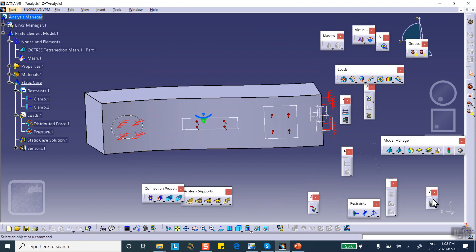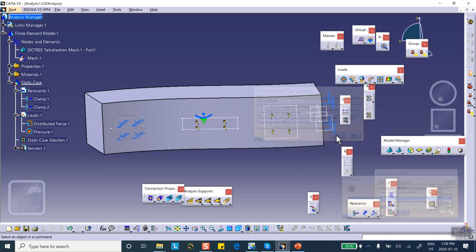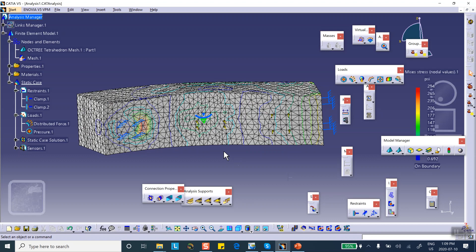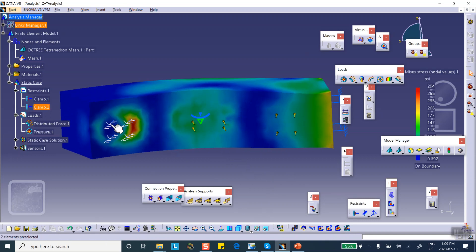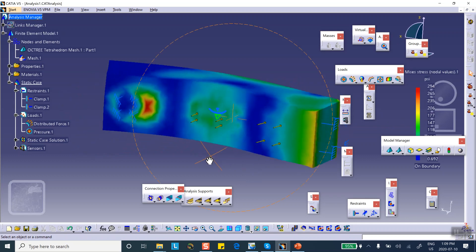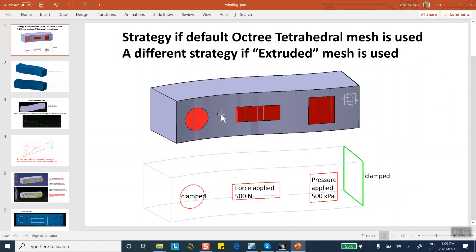Run the analysis — done. Let's look at the Von Mises stress distribution. Change the rendering to Material Shading. You can see the result: this is where the clamp was, this is where the force was, and this is where the pressure was.